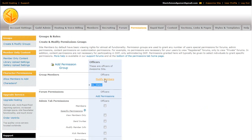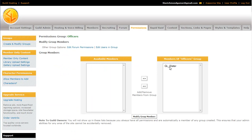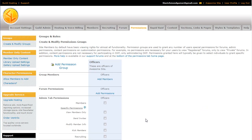You can do the same thing to remove them. Just add or remove members. And there you go. He's no longer a member of that group.